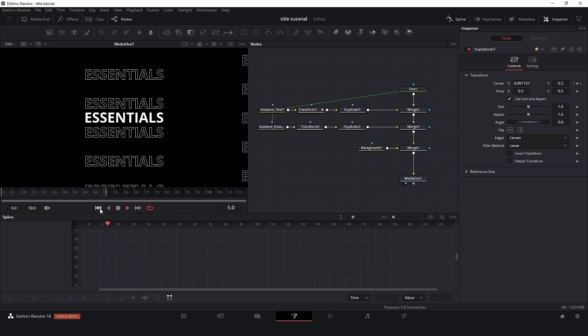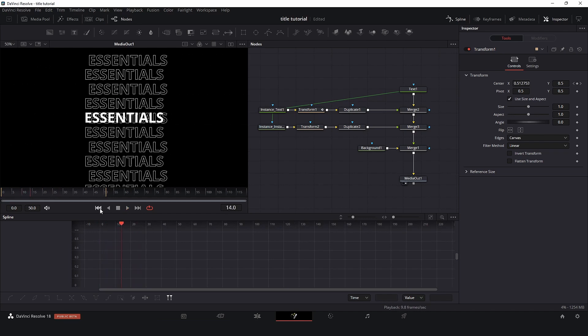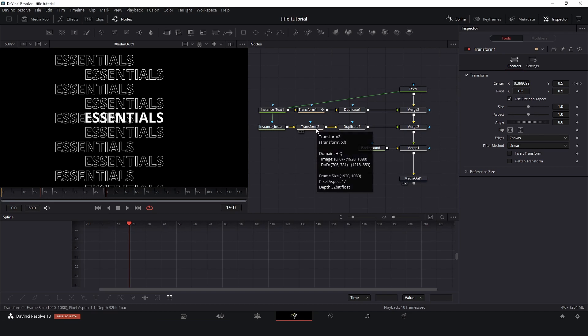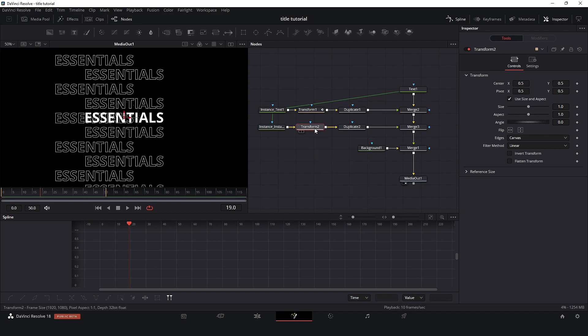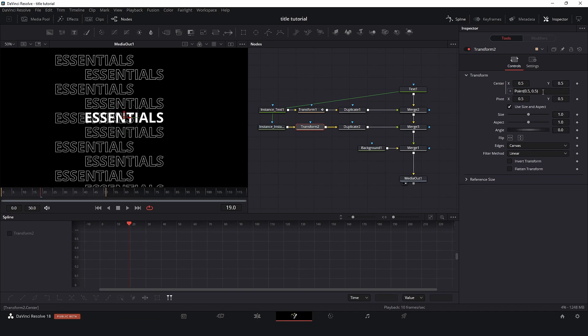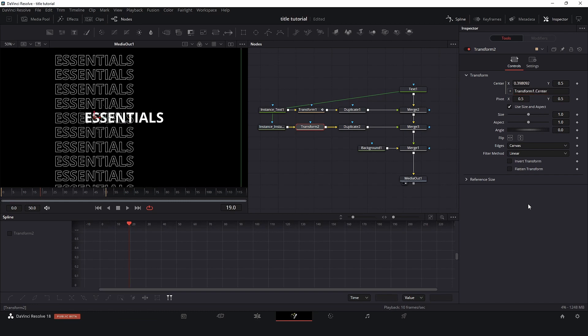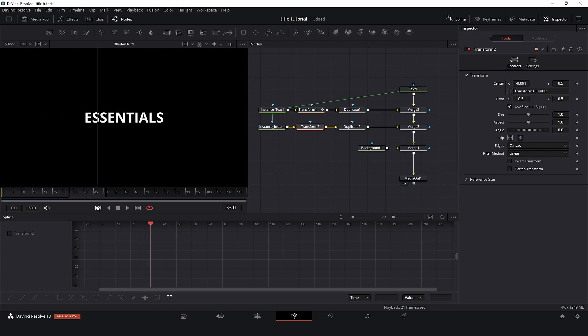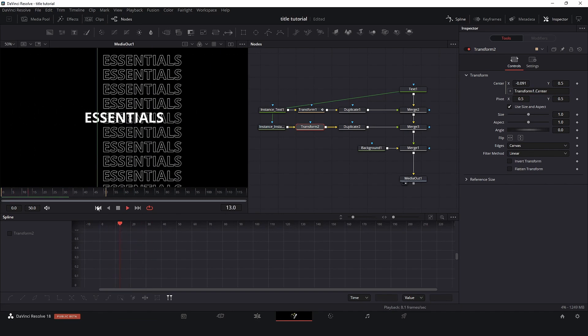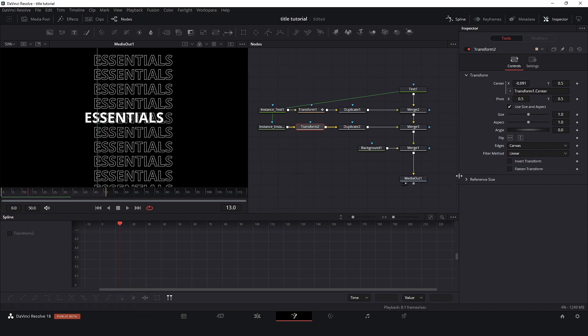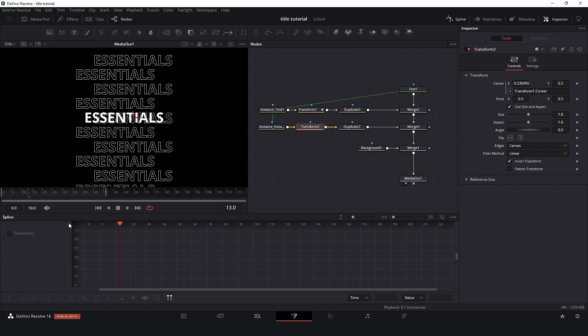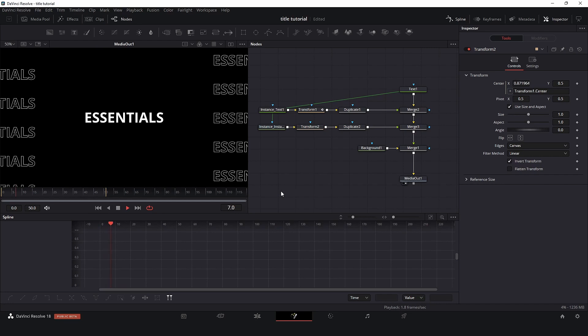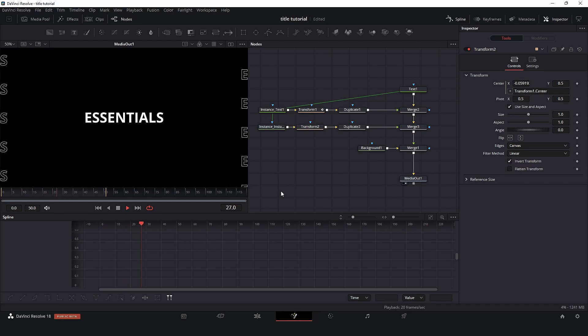So for the second one, all that I need to do is come here clicking transform two, right clicking center, expression, and let's connect. So transform1 dot center. And okay, but we need to invert. So just come here, invert transform, and we are done.